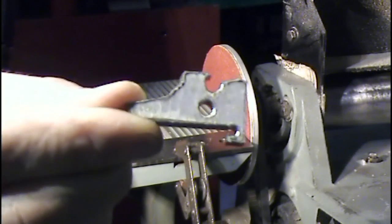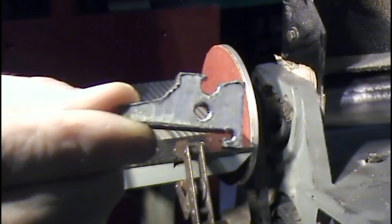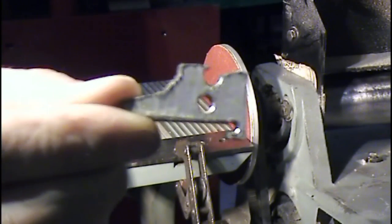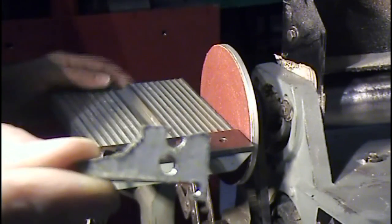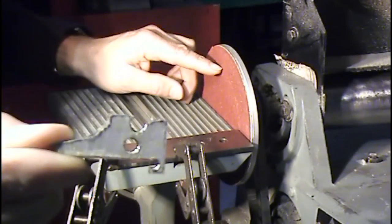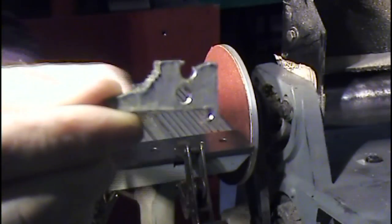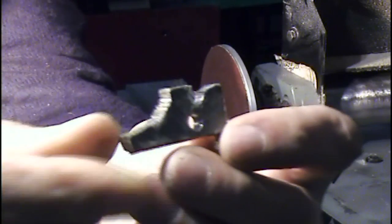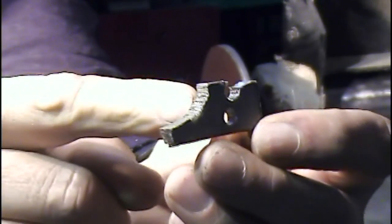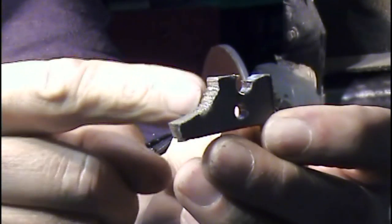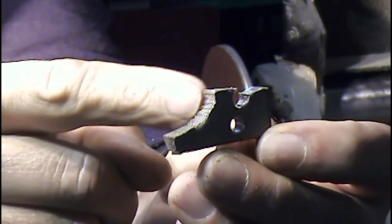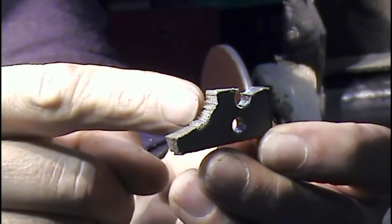To get the final profile on the trigger and the sear, I'll use my belt sander with a sandpaper disc on it. And the radiuses where the disc won't reach, I'll use a file, like this area here.